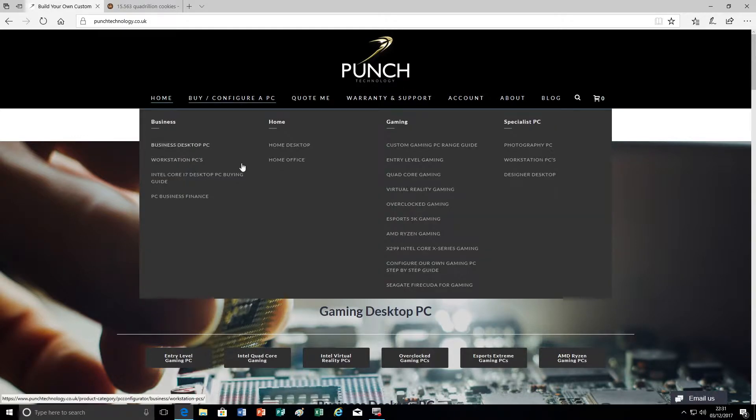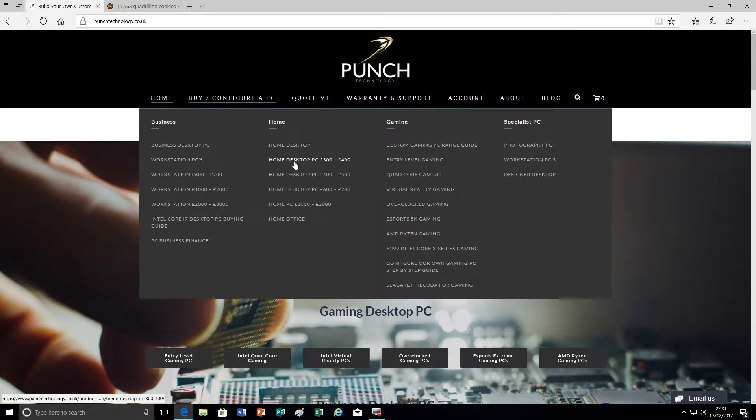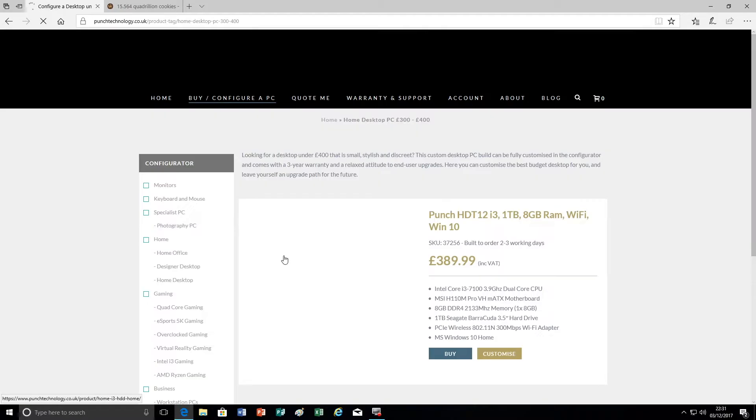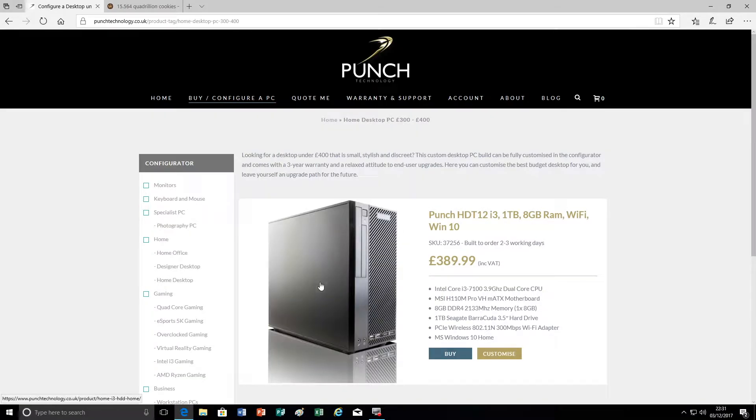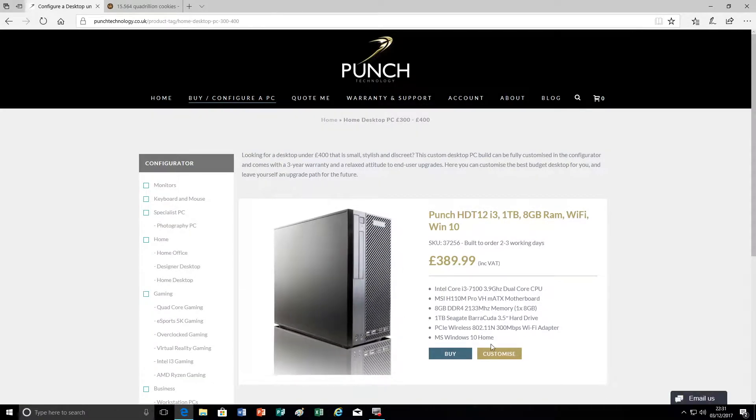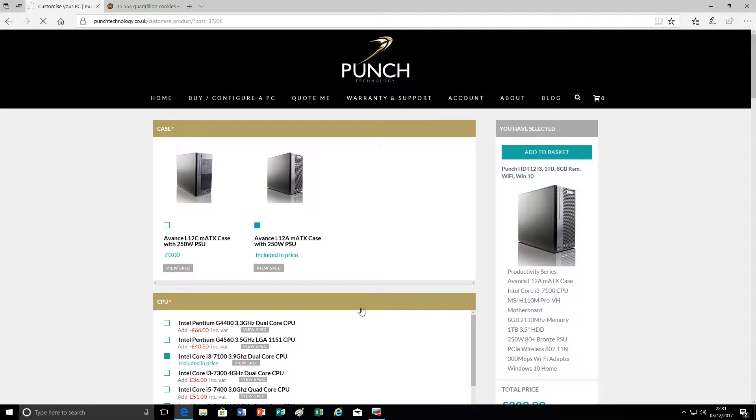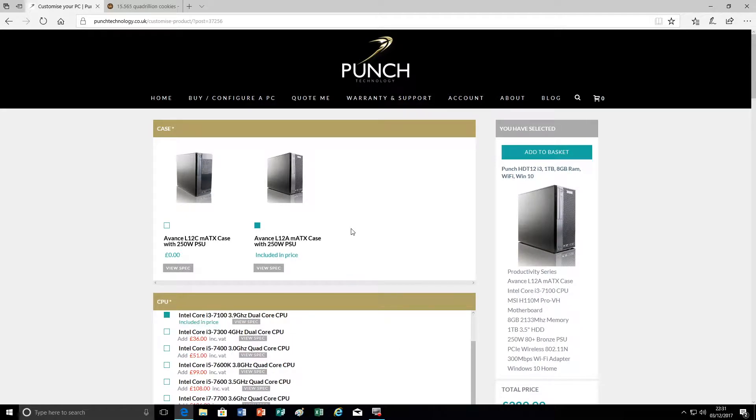I'm going to start by choosing an entry level PC and I'm going to show you the options that are available and also talk about some of the limitations that we're going to see by choosing an entry level chassis.